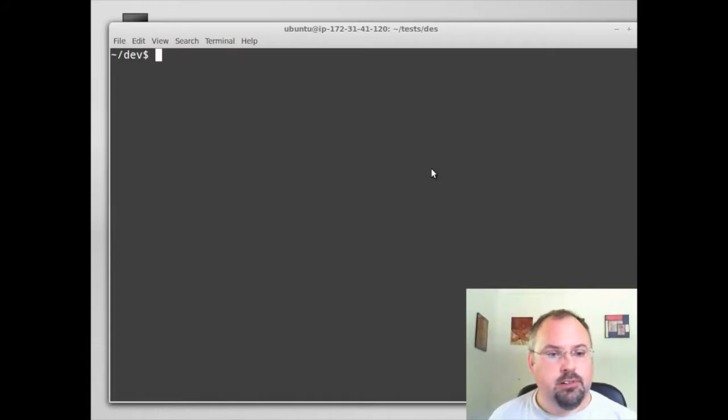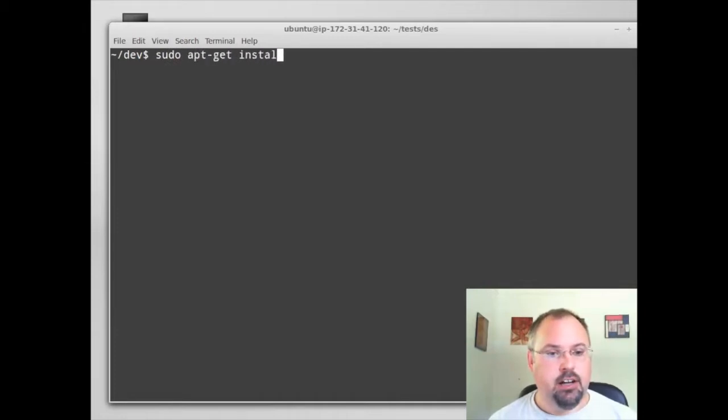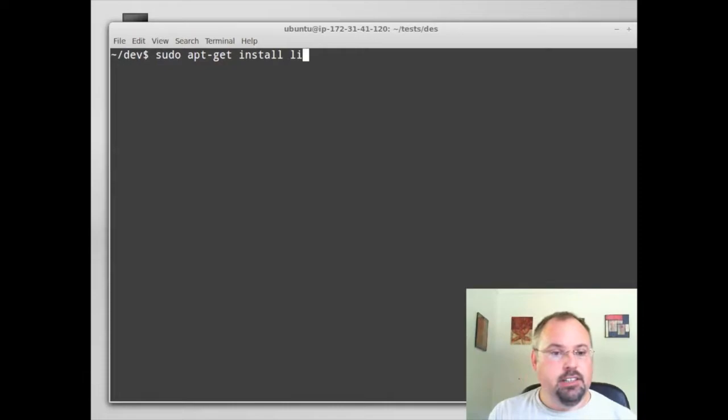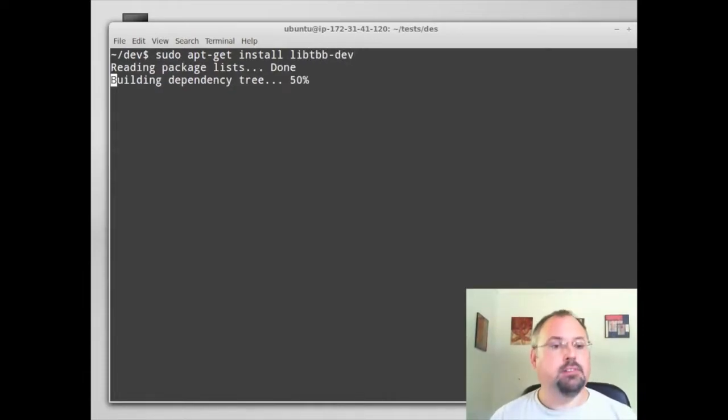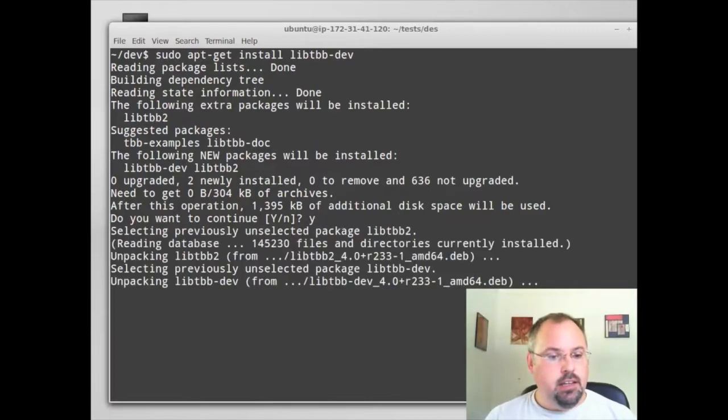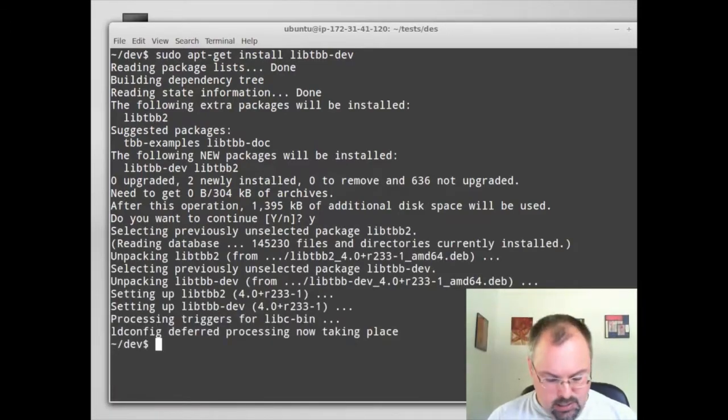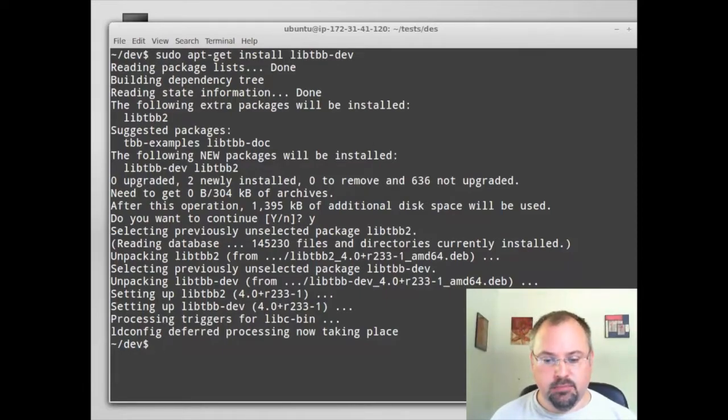Let's do sudo apt-get install and we type libtbb-dev and that will go ahead and install it. And now let's go ahead and create a test program to try it out.